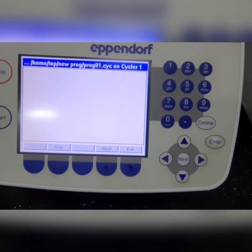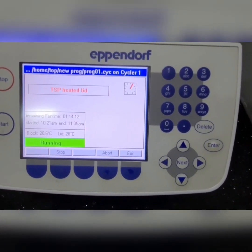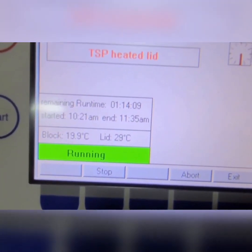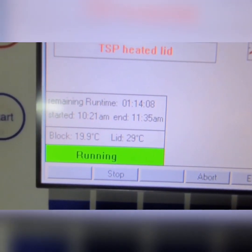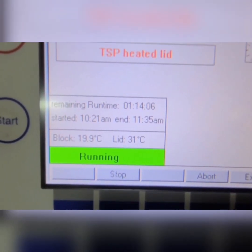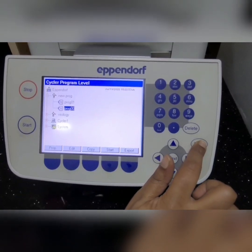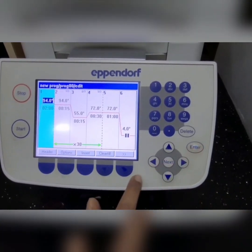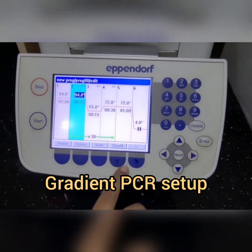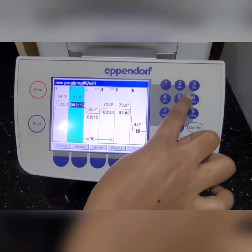When the program starts you can see the display showing green color with 'running', and it shows the start and end time as well. Now we are going to see how to set up a gradient PCR reaction.